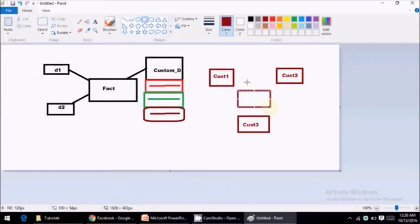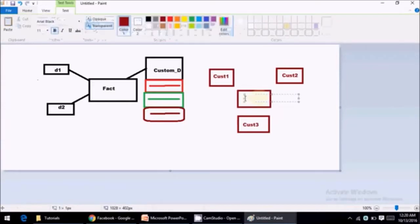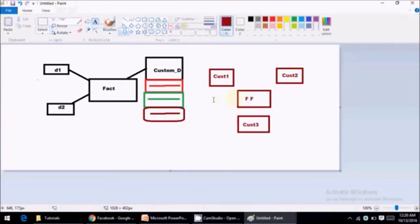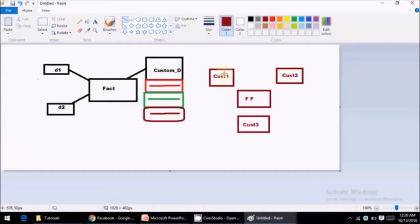So in previous video we discussed what is factless fact. The table which has only keys of your dimensions, nothing else. And also it provides some basic information of your dimensions. So you can go and revisit previous video to understand what is factless fact.